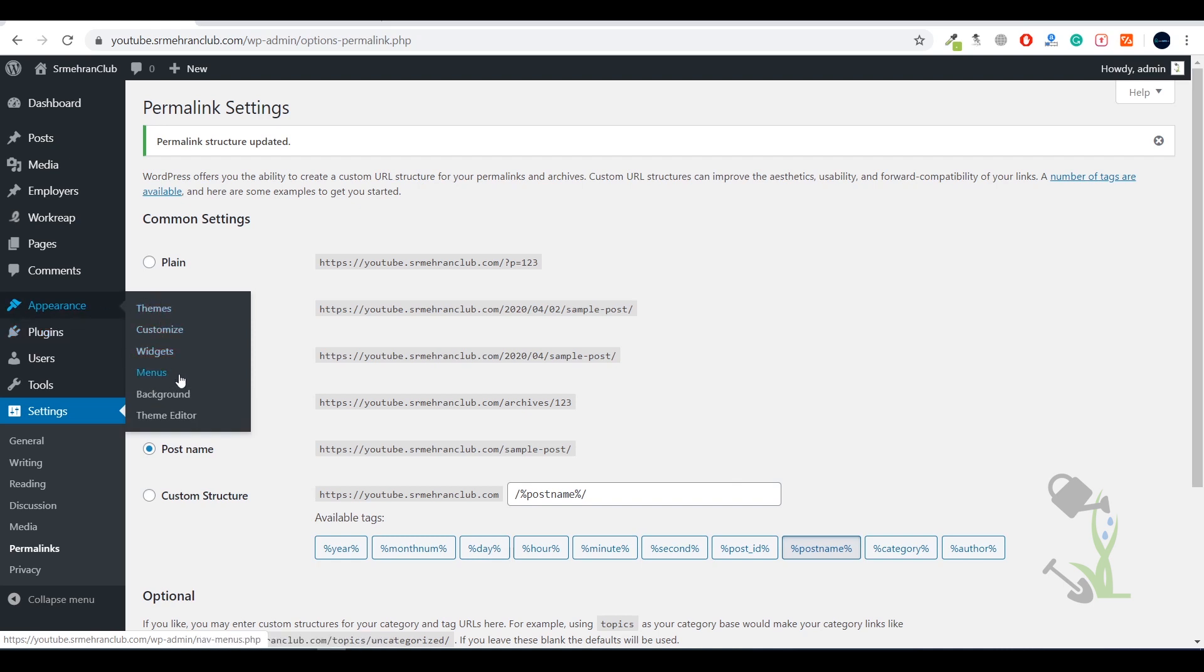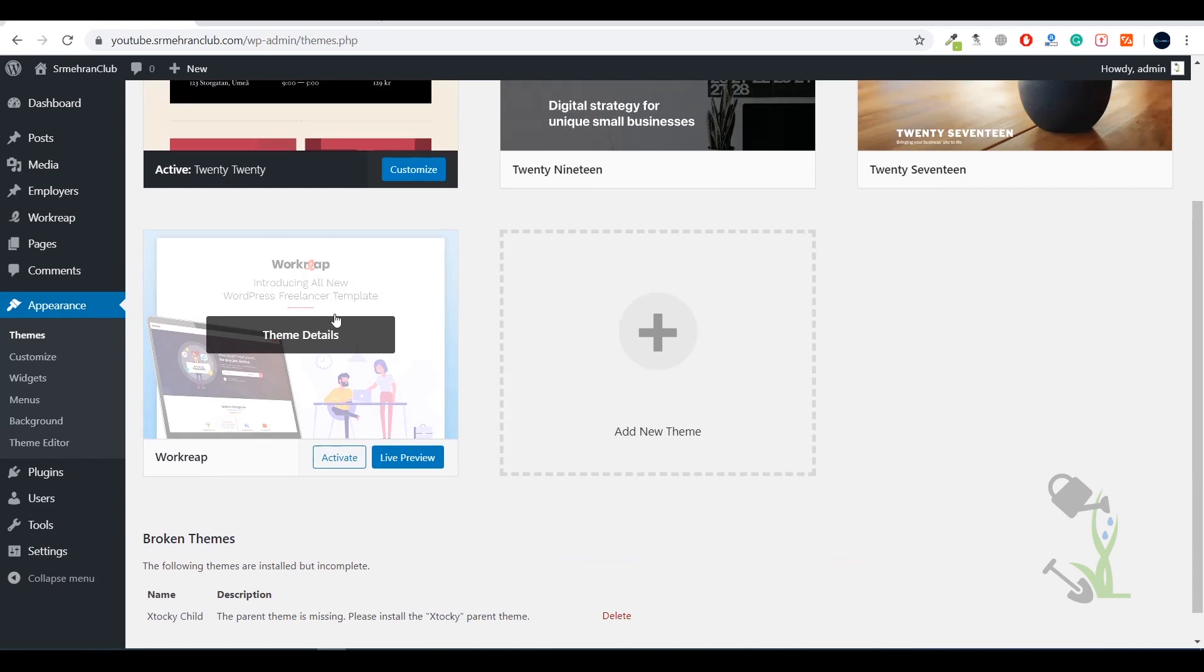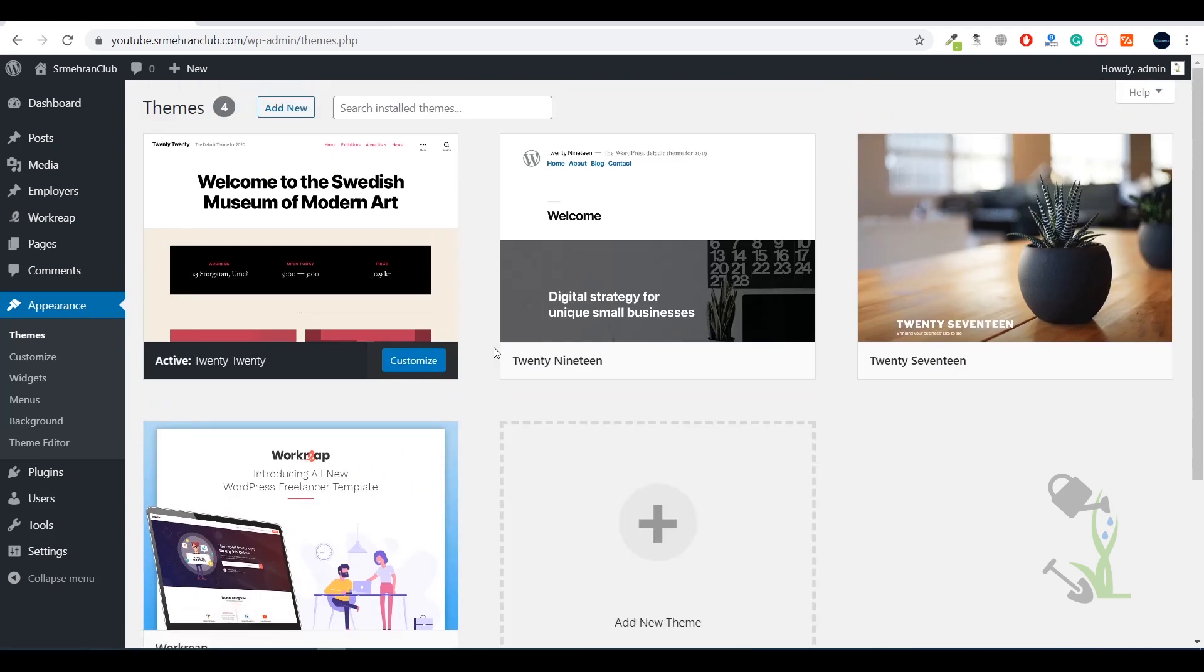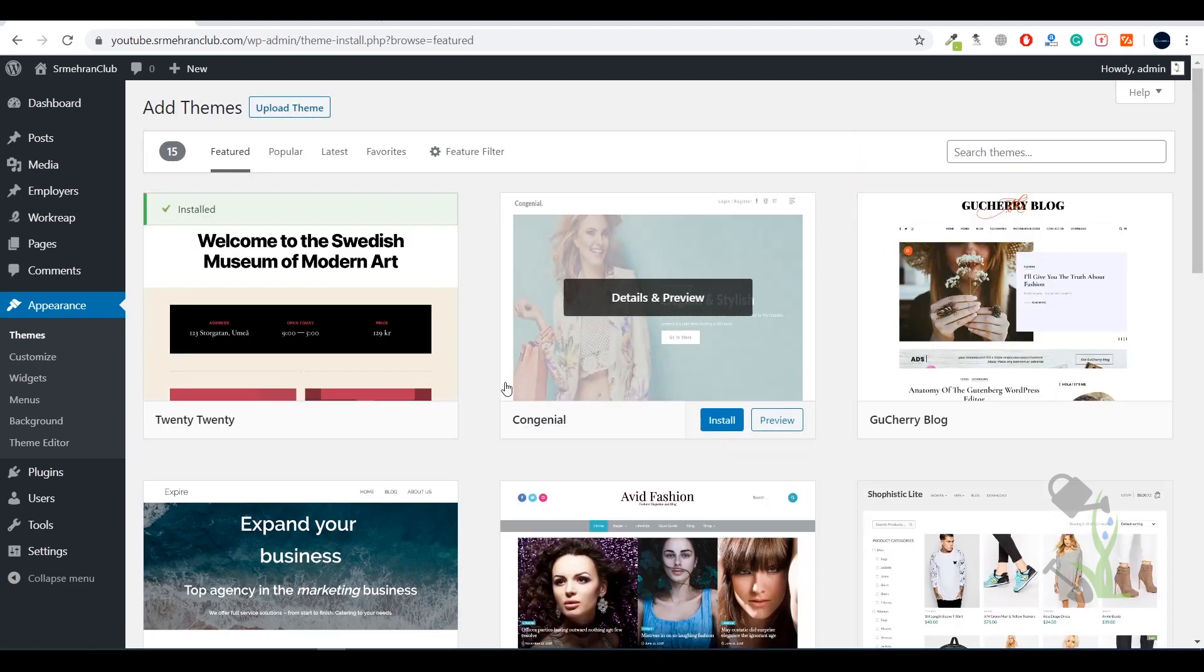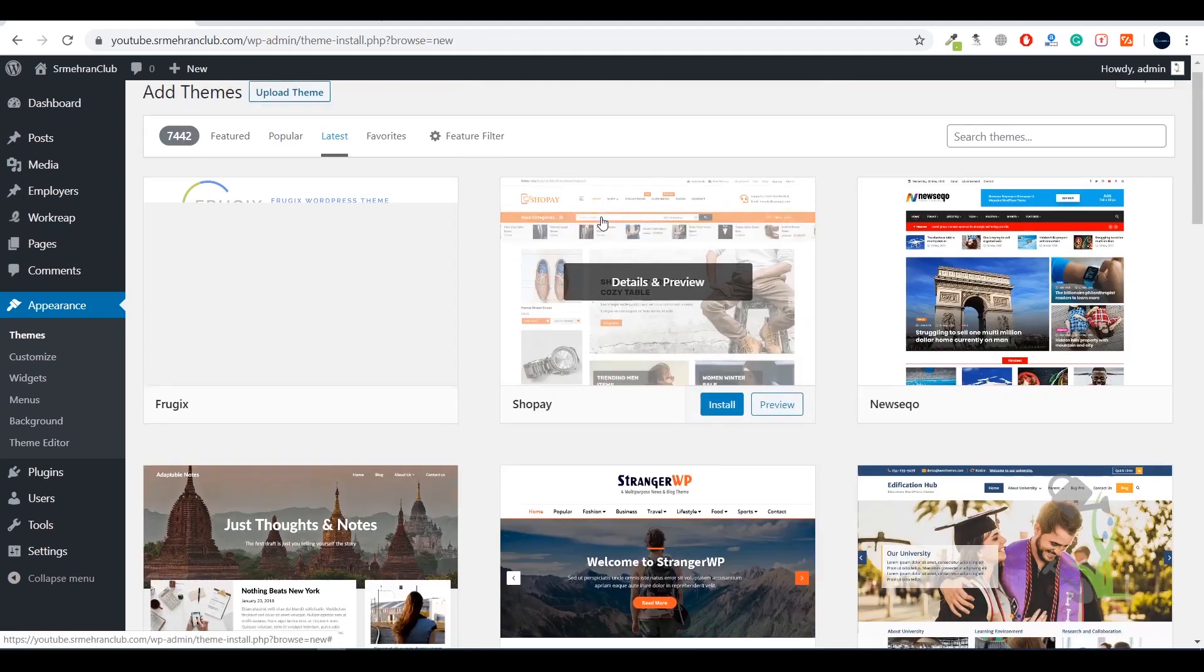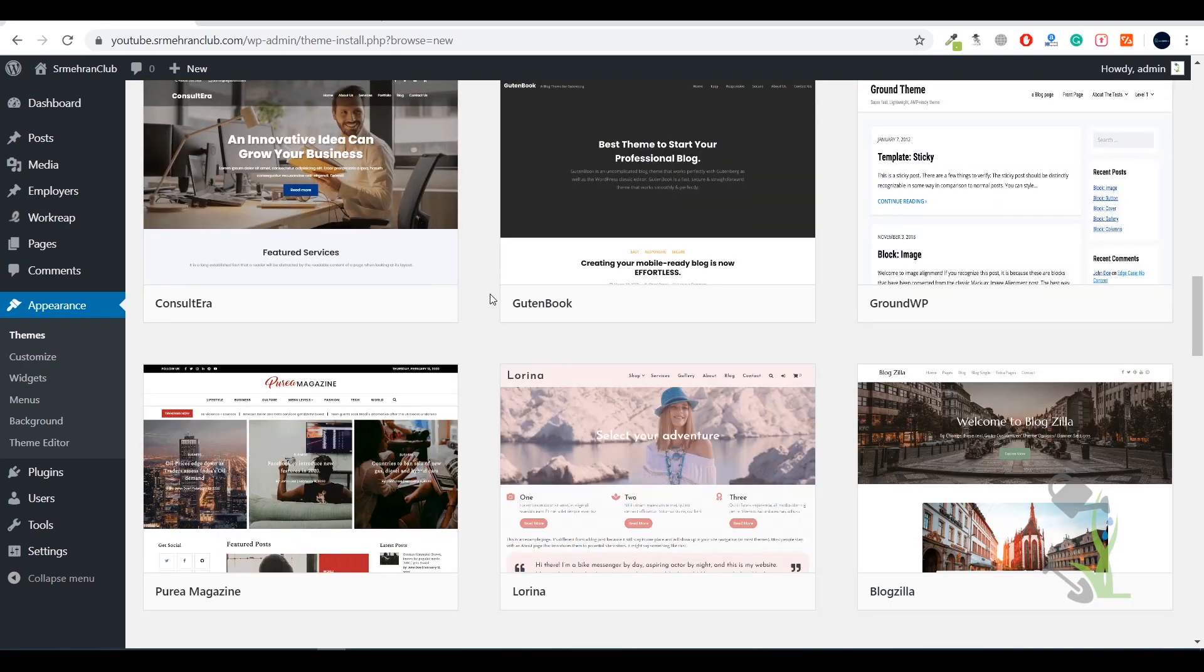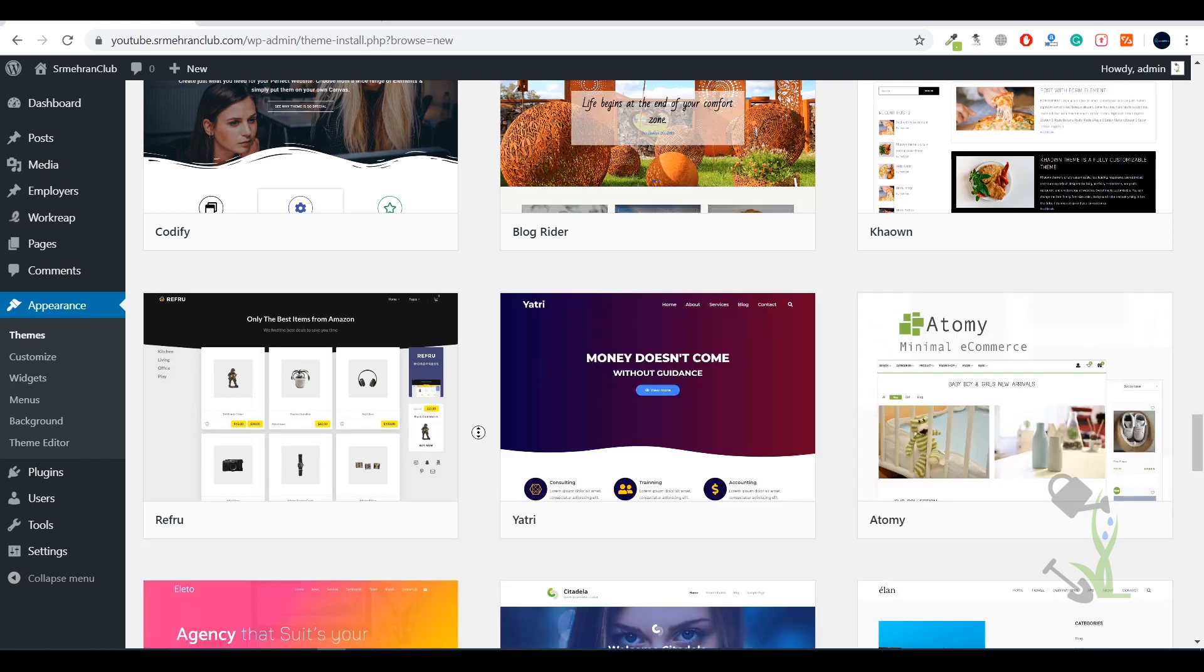Under the appearance section you'll find theme, customize, widget, and menu. Today we're going to deal with the theme section. Click on appearance, then themes. Here you can see I've already added the theme we're going to work with - I've just uploaded it and I'll tell you how you can also upload it. Click on add new and here you'll see by default WordPress provides you thousands of free themes - over 7,000 free themes, which is a big number.